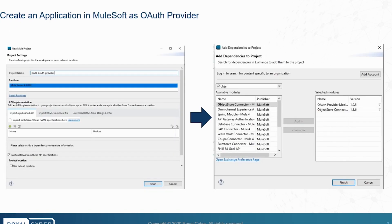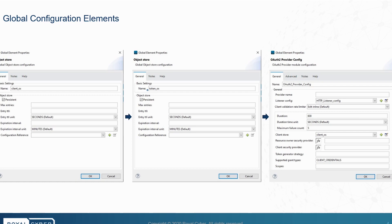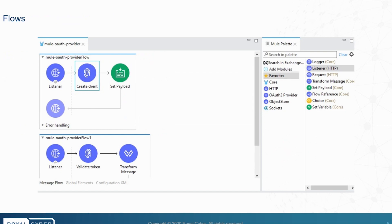We first need to create an application in MuleSoft as OAuth provider. After that, we will go to Exchange and download the OAuth provider module and object store connector for storing the token and clients. Next, we will go to the global elements where we will create two object stores and configure the OAuth provider. Then we will generate flows: the first is HTTP listener with create client module for creating clients, and the second is validation of the token.